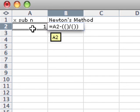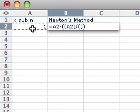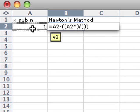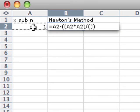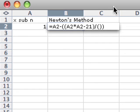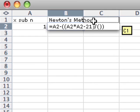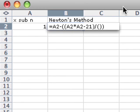Well, x is the cell A2. So I'll put that times itself. So that's x squared minus 21. And then in the next set of parentheses, on the bottom of the fraction here, I'm going to put the derivative of the function, which is just 2 times x sub n.